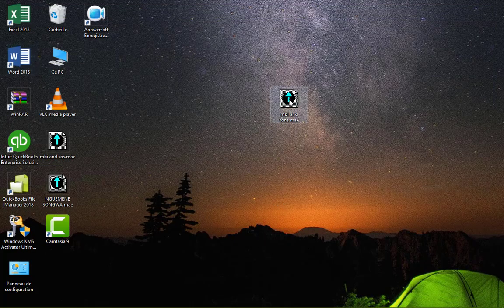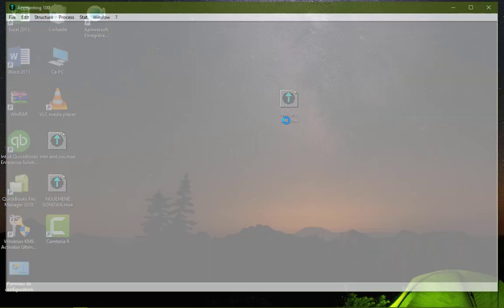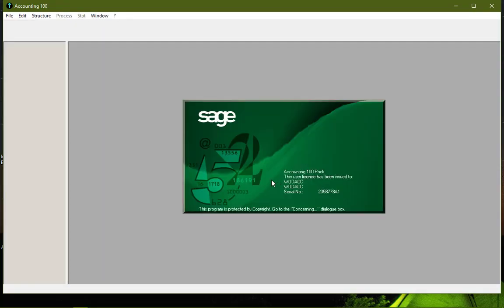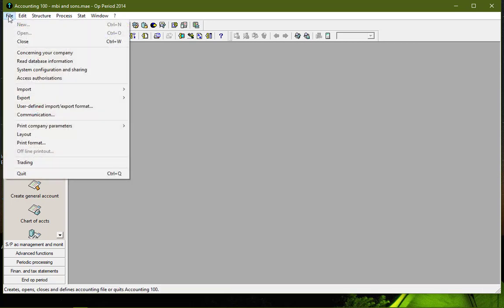You will see now when we open this our folder, you realize that the message which was appearing will no more appear. And as a result, you're going to see the name of the company and all the icons highlighted. You can now go and make all your operations without any problem.